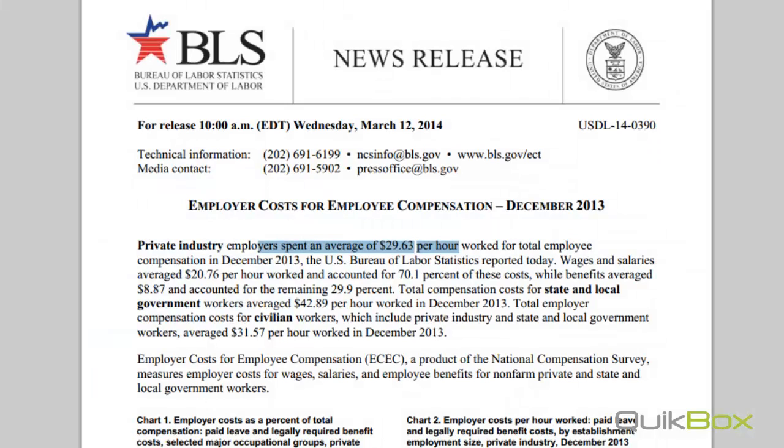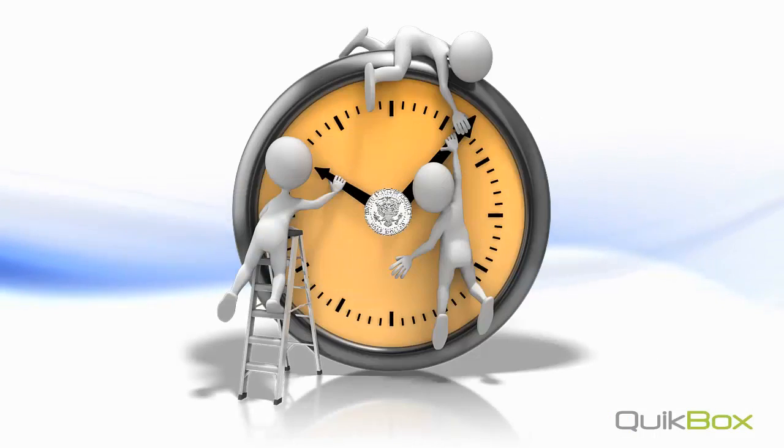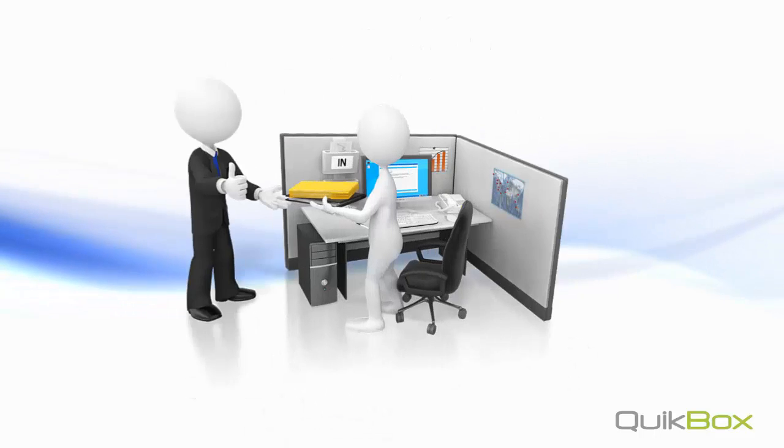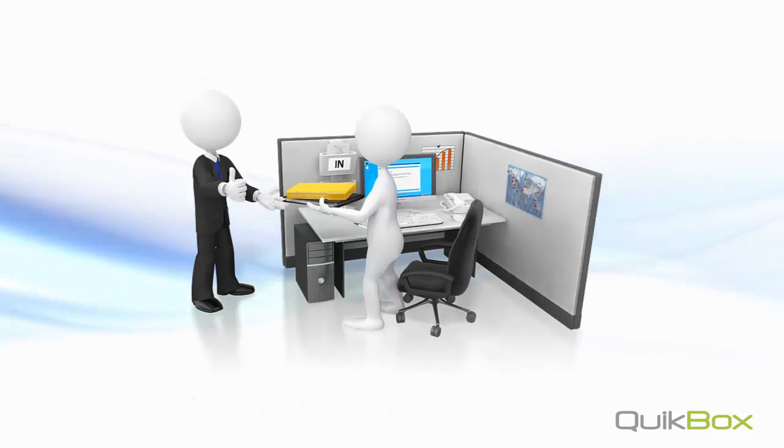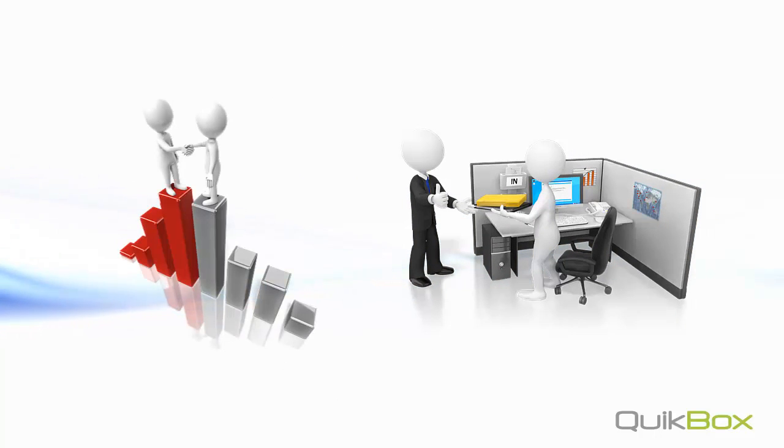That means that on average, it costs an employer almost $0.50 per minute in order to have an employee on hand. What can we do to maximize employee productivity?